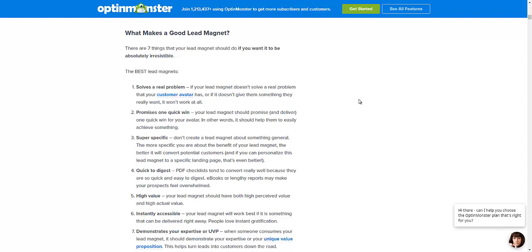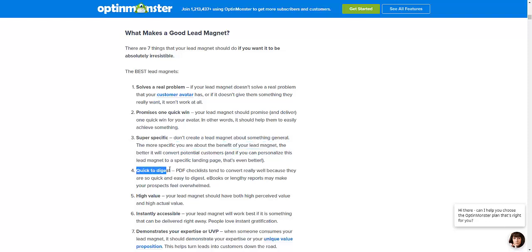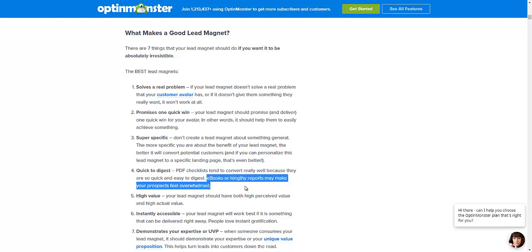Moving on — super specific. Don't create a lead magnet about something general. The more specific you are about the benefit of your lead magnet, the better it will convert potential customers. It should also be quick to digest. PDF checklists tend to convert really well because they are quick and easy to consume. Ebooks or lengthy reports may overwhelm your prospects.